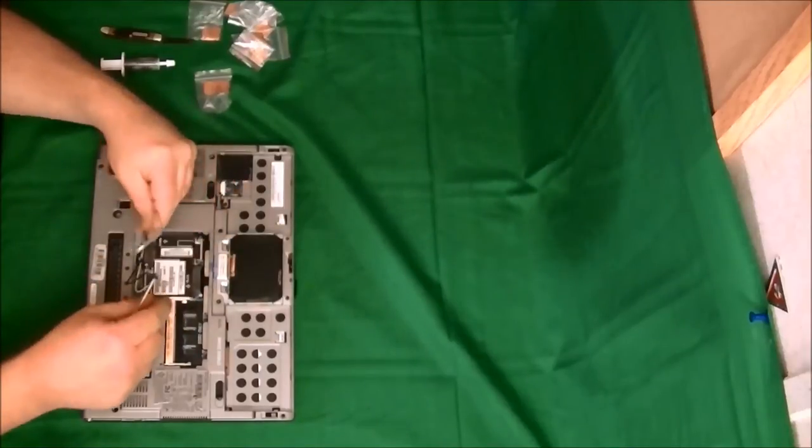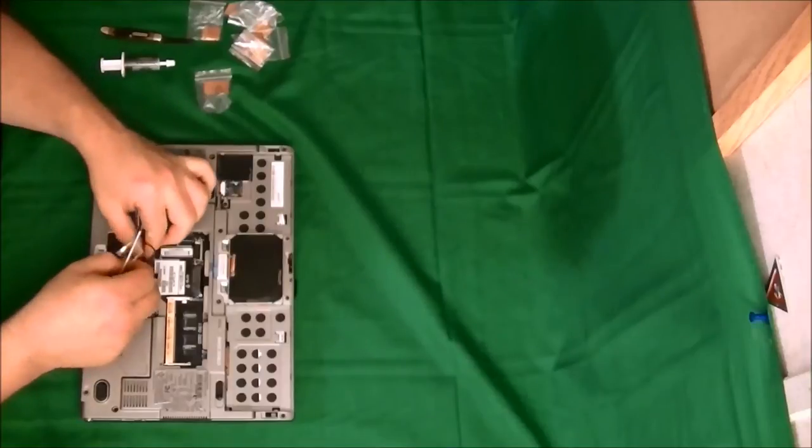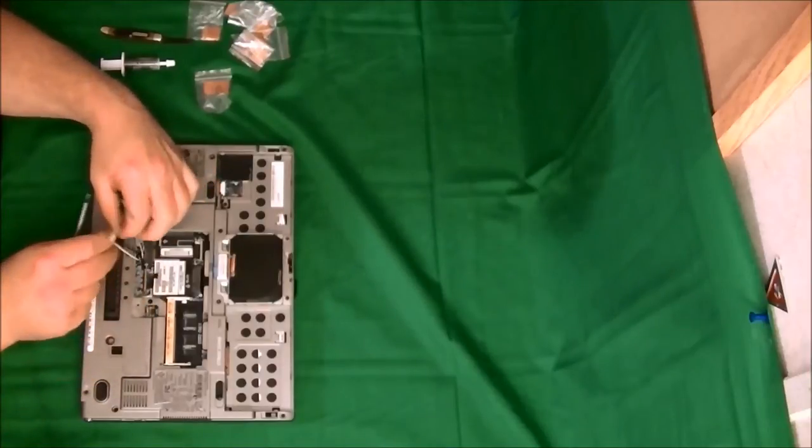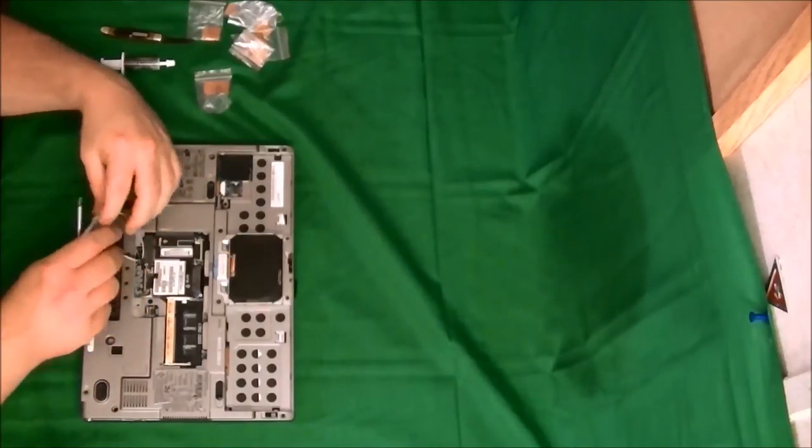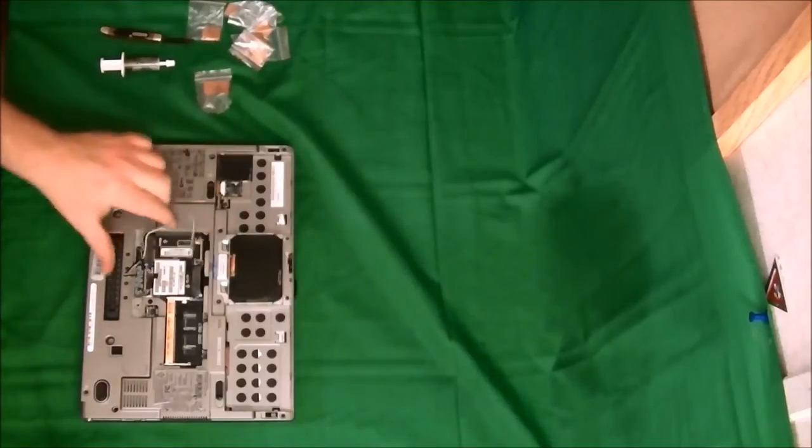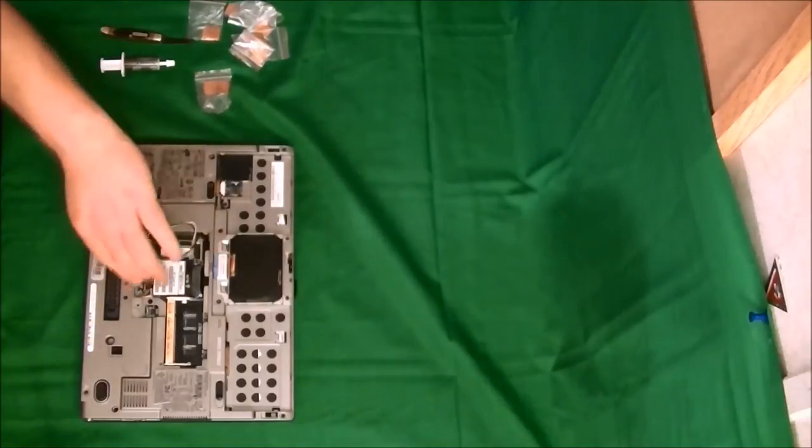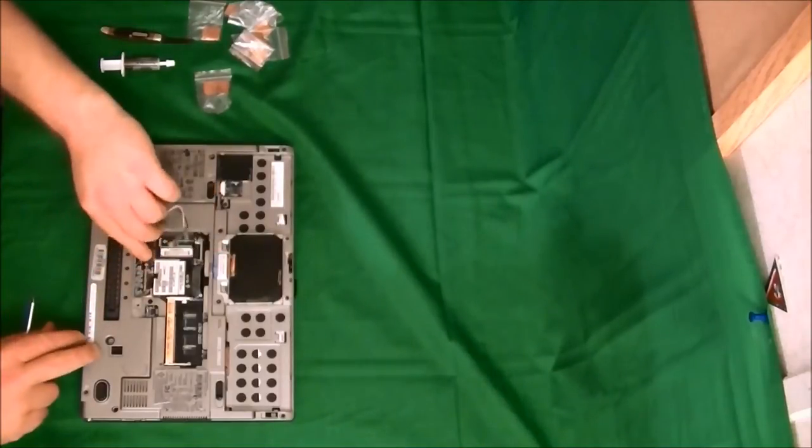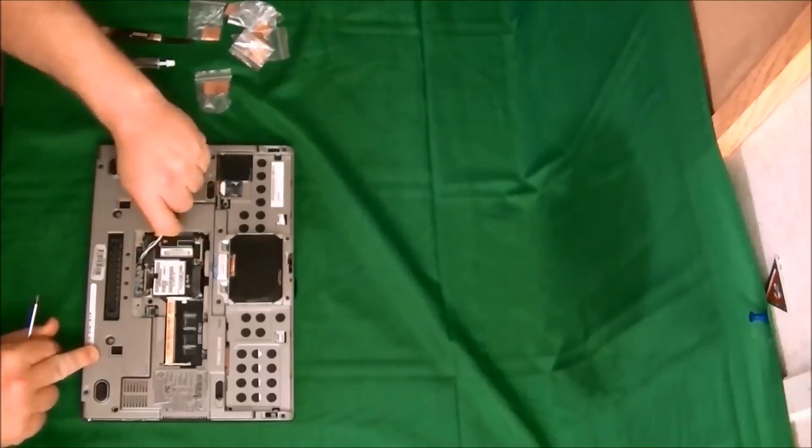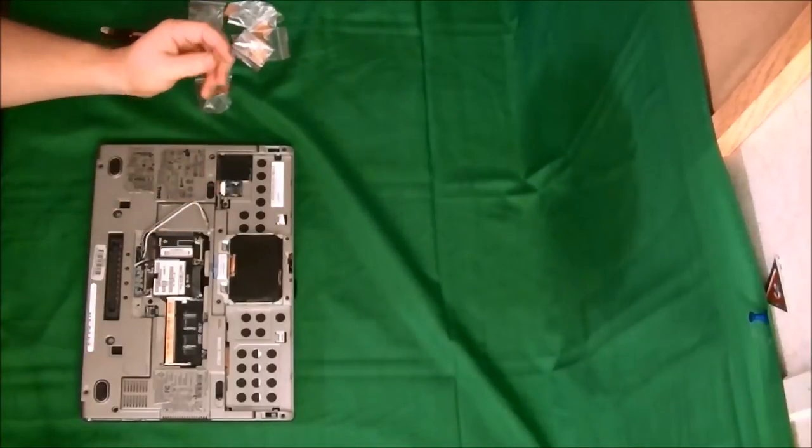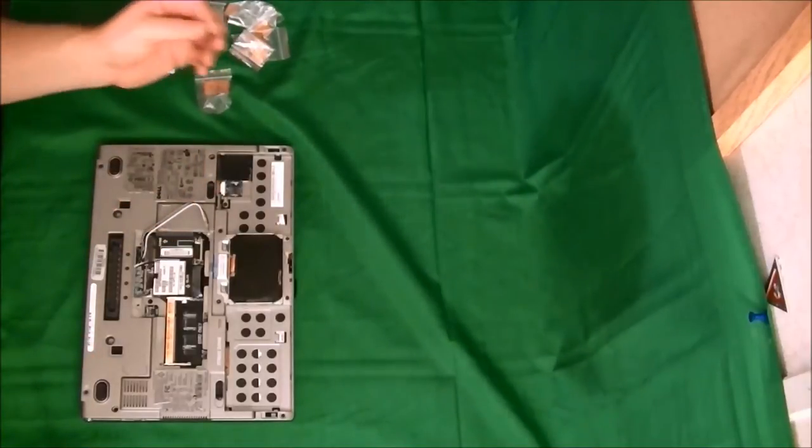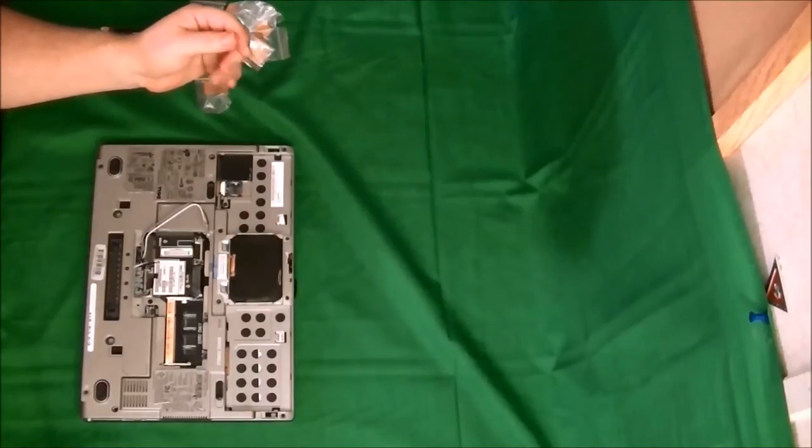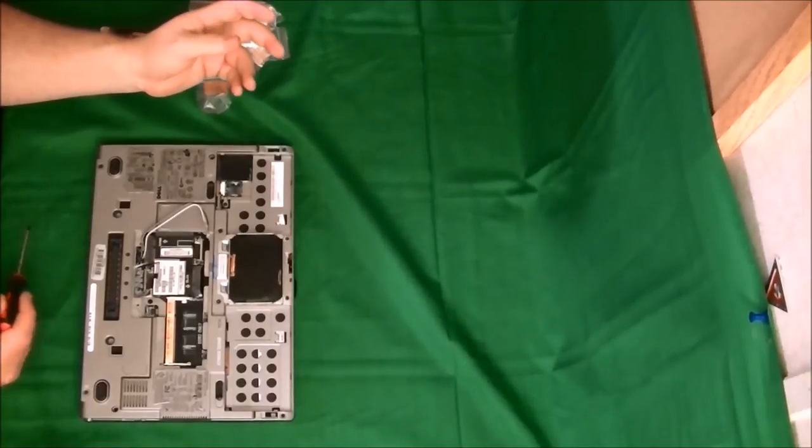Anytime you take anything apart, you never want to force anything. Be gentle but insistent - just remember that: gentle but insistent. If you have to force it, if you have to put any great amount of force on it, then you're doing it wrong or you've missed something.